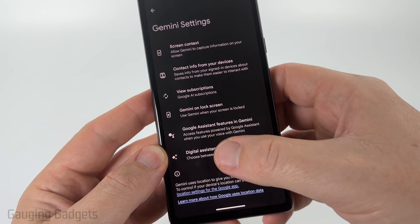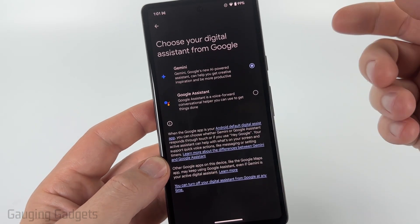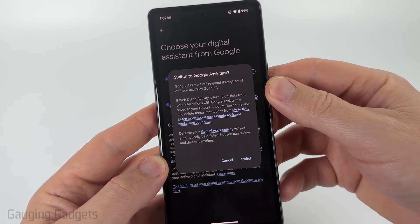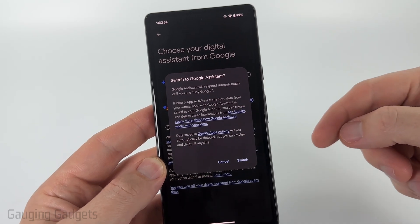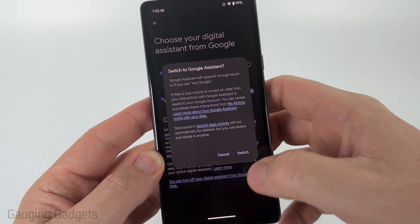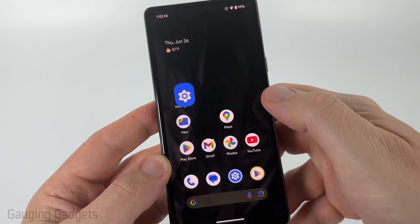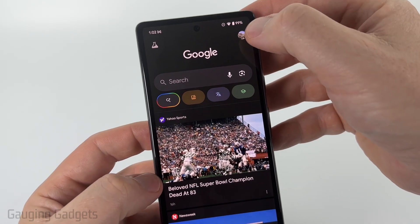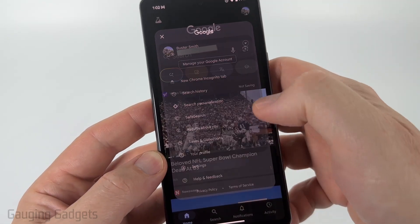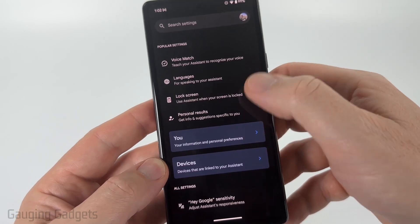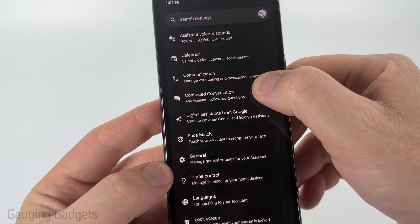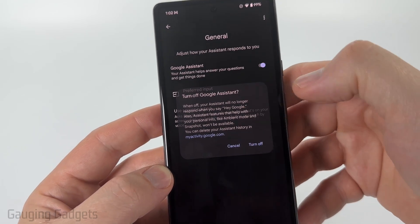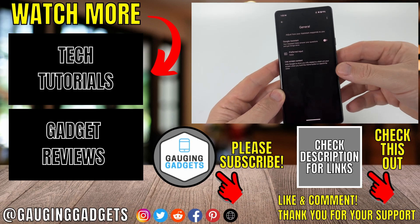At the bottom of the settings, select Digital Assistance from Google. Switch from Gemini to Google Assistant, because Google gives us the ability to disable Google Assistant. Select Switch. Then find and open the Google app, tap your profile icon on the top right, go to Settings, choose Google Assistant, scroll down to General, and toggle off Google Assistant. Now Gemini is completely disabled on your Android phone.